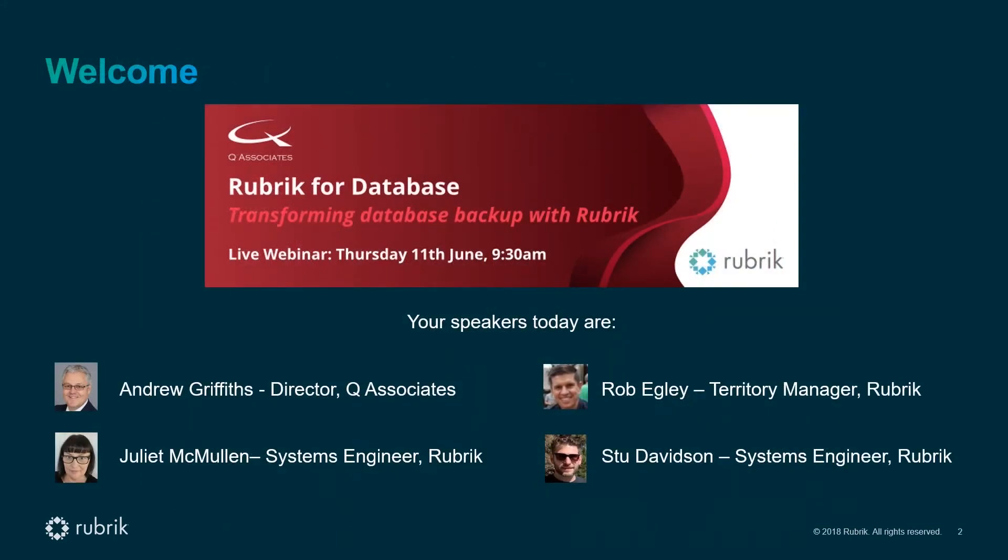Good morning everyone. My name is Andy Griffiths and it's my pleasure today to welcome you on behalf of Q Associates and Rubrik to this live event.